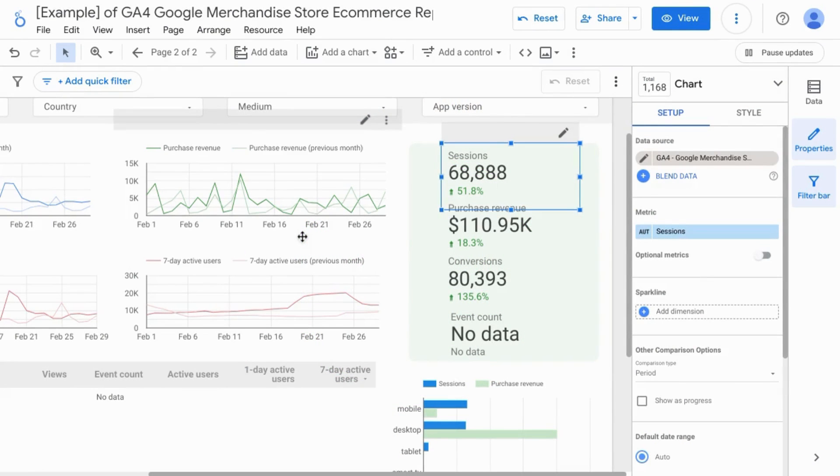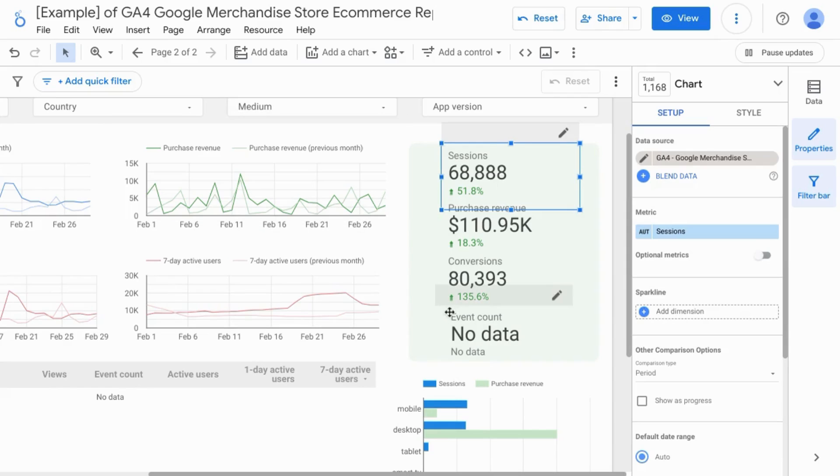Welcome. To create a scorecard for e-commerce or purchase conversion rate from your Google Analytics data in Looker Studio, make sure you have a scorecard for sessions for that metric and for conversions.